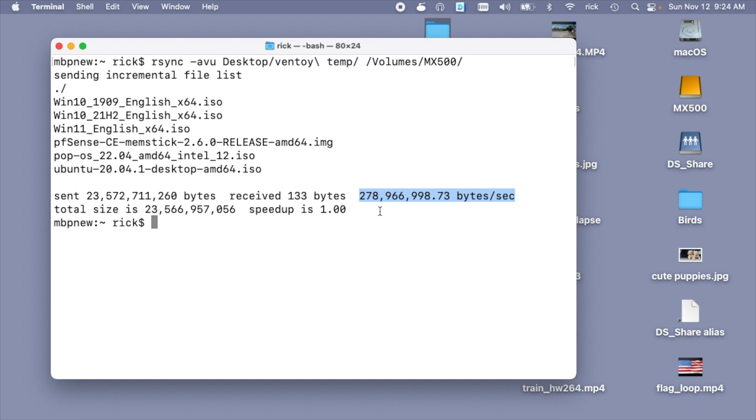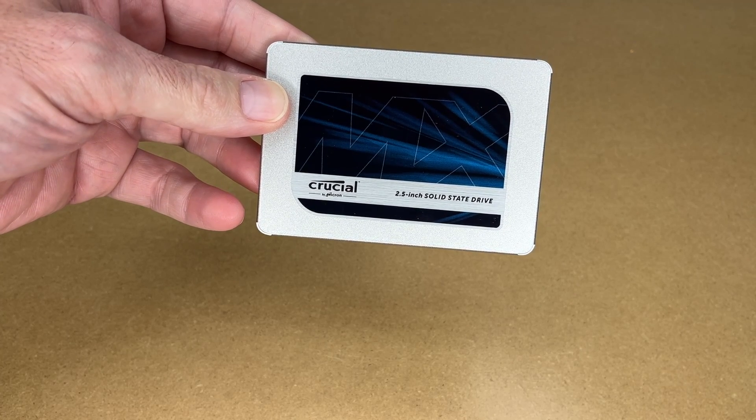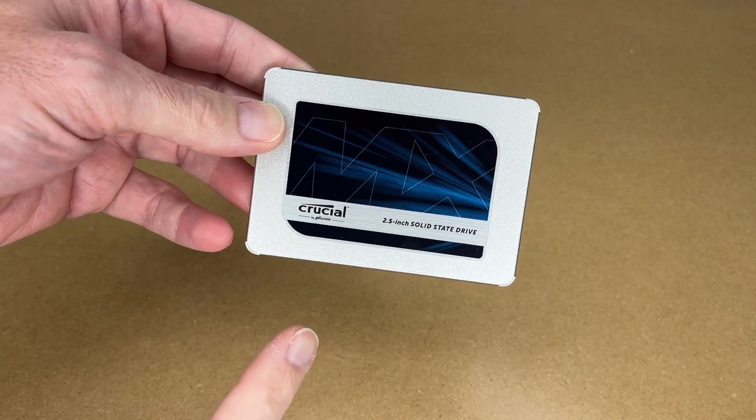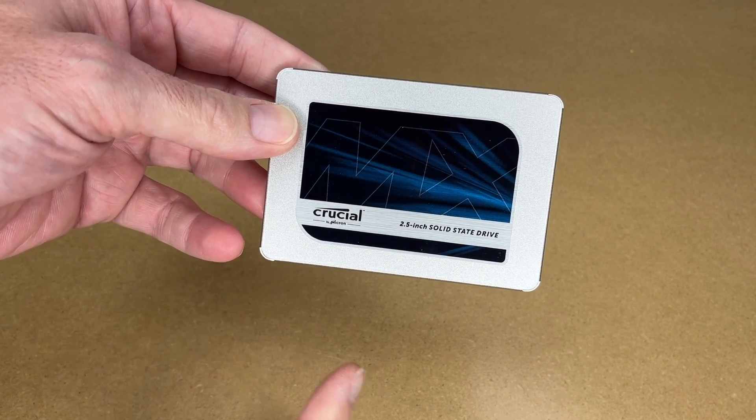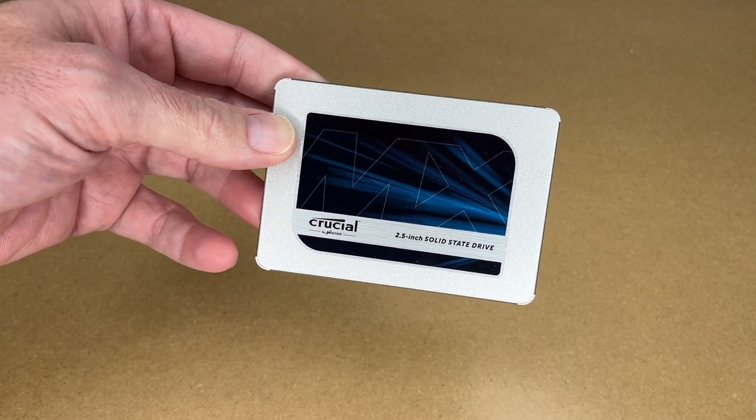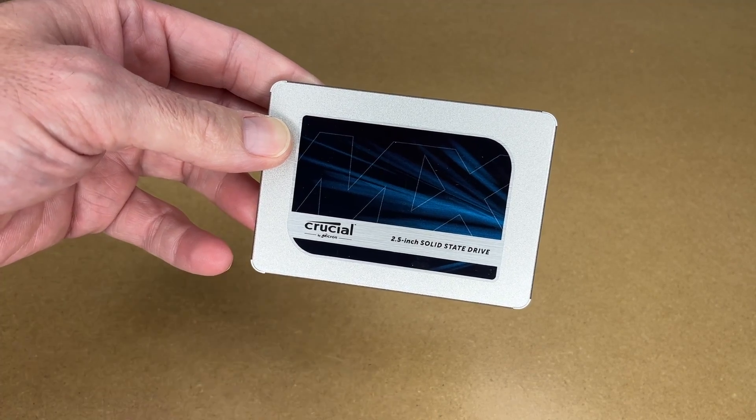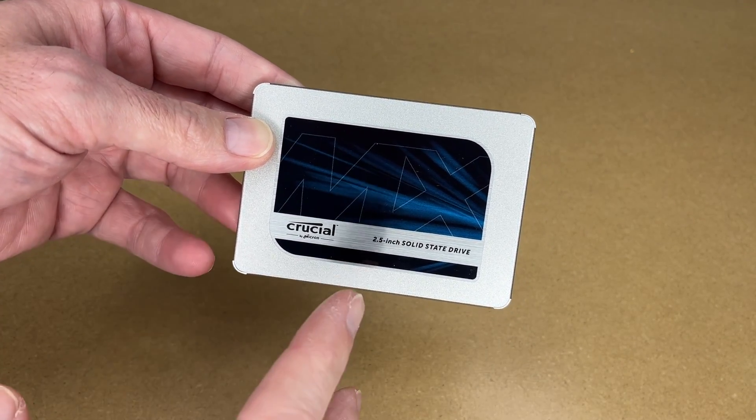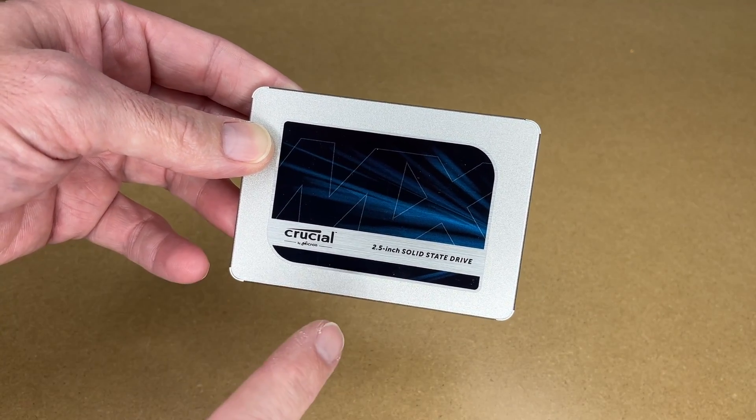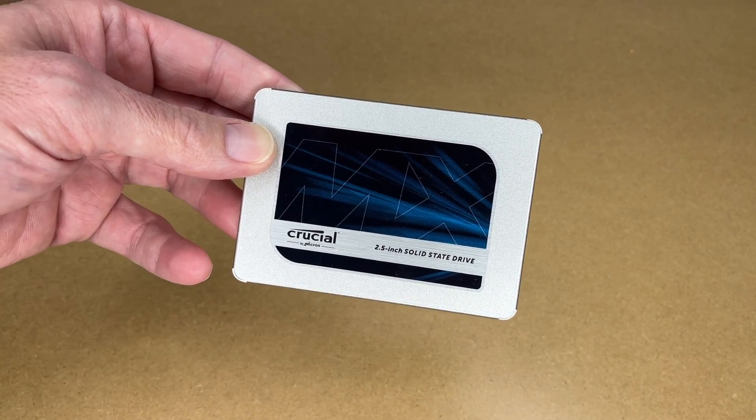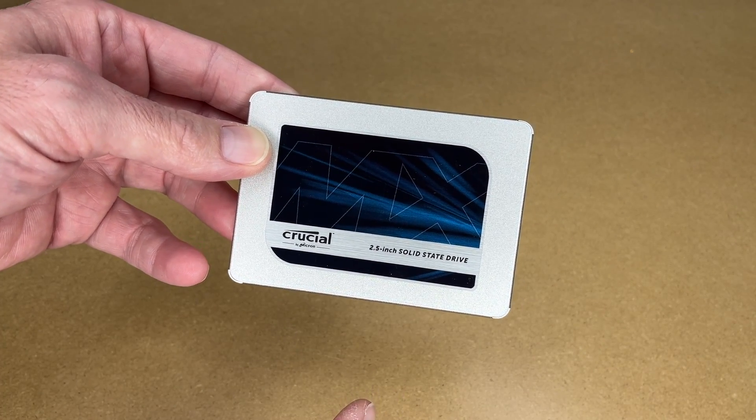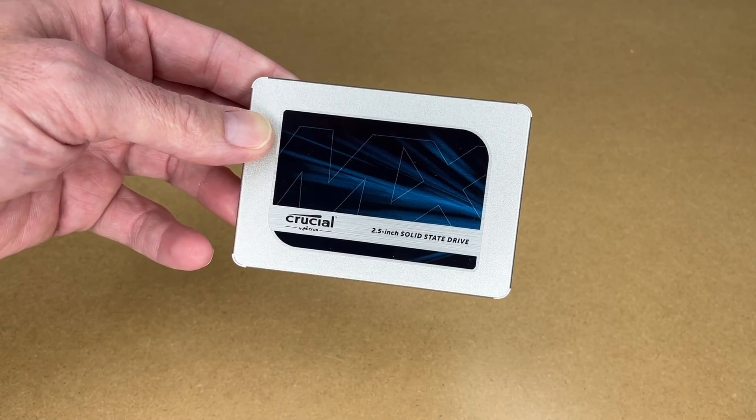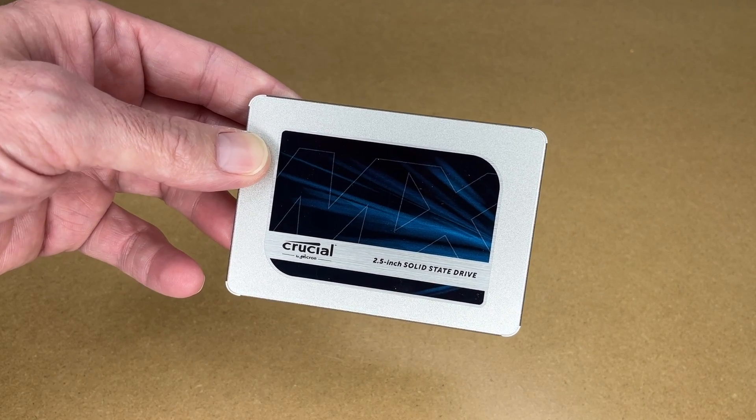So that's the Crucial MX500 2.5 inch solid state drive. So I like the performance out of this. I think this is going to work well on my PlayStation 4. Of course, this would also work well in PCs or Macs, specifically older ones. SATA drives are not the latest technology, but a drive like this can make a great upgrade for older equipment. So if you're still using a spinning hard drive, you'll see a huge boost in performance if you go to a solid state drive like this.